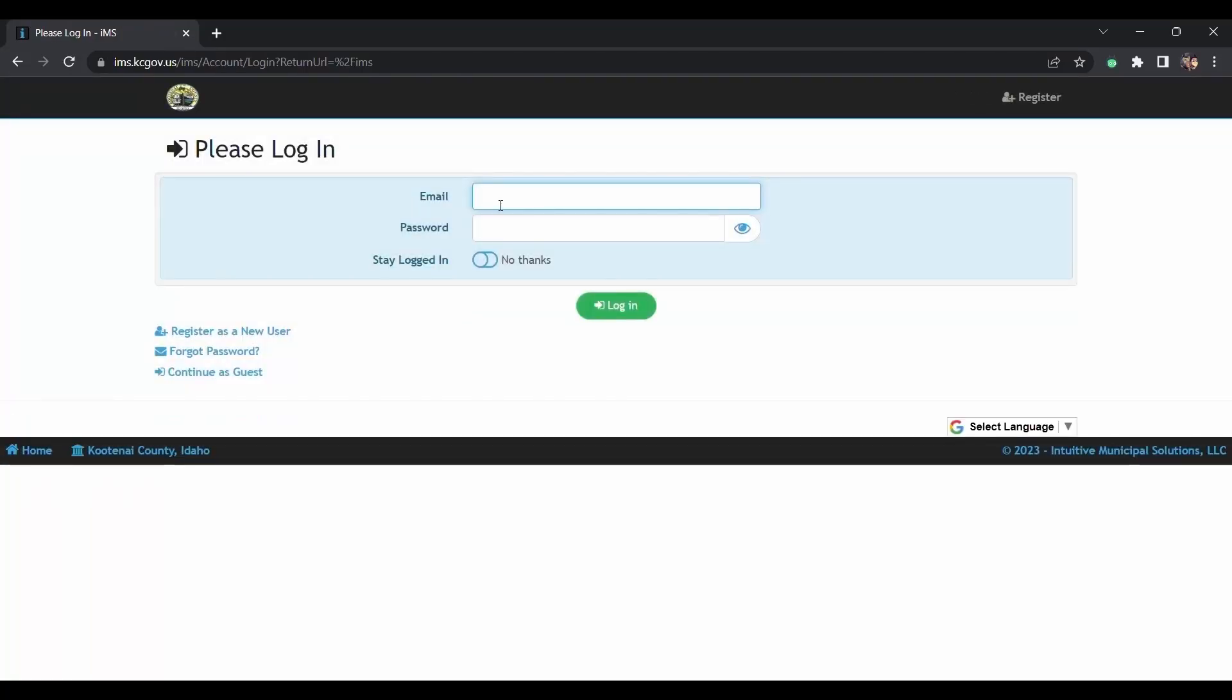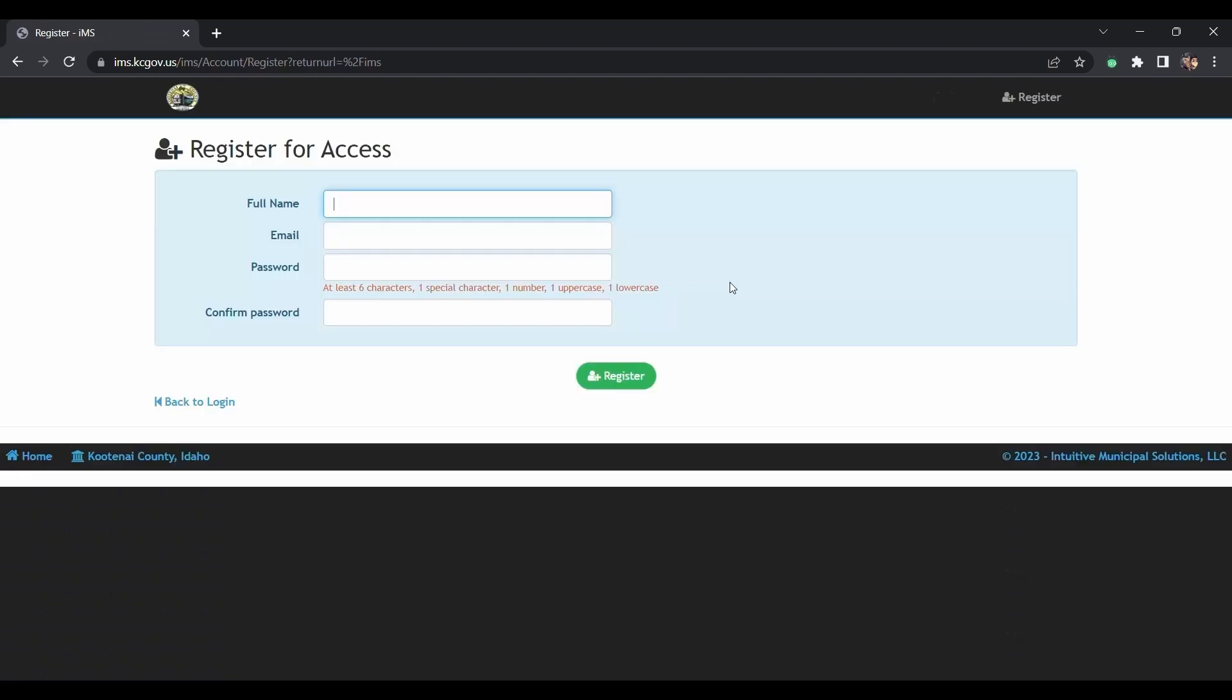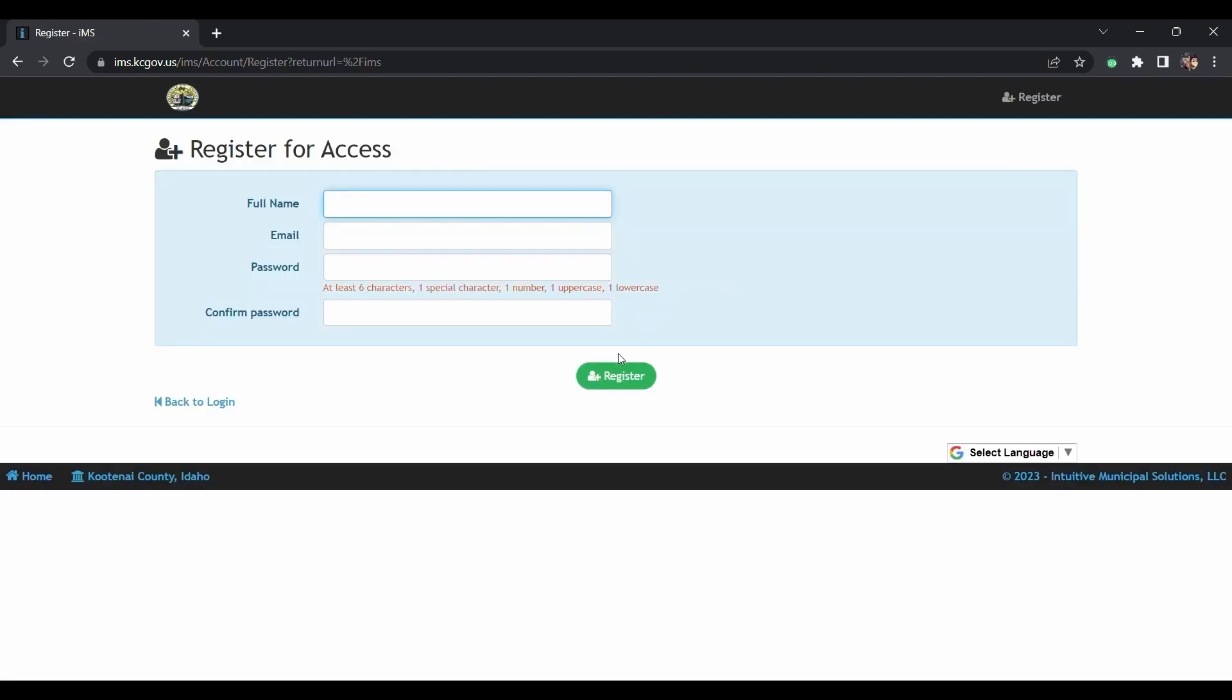If you're not already an IMS user, you'll need to register as a new user. From this page, click on register as a new user in the lower left corner. It will ask you to put in your first and last name, your email address, and to create a password. You'll do that and hit register.